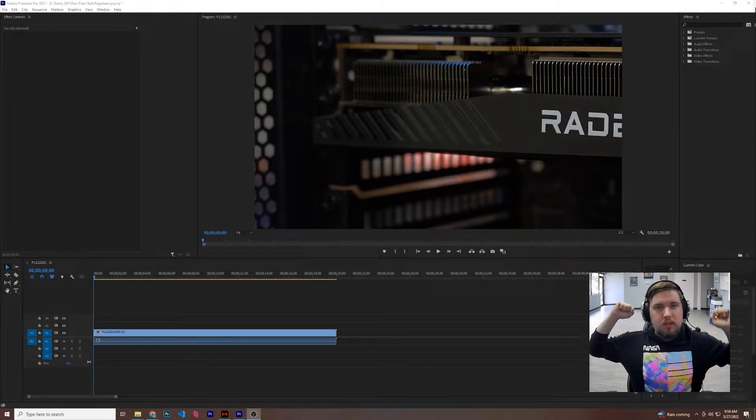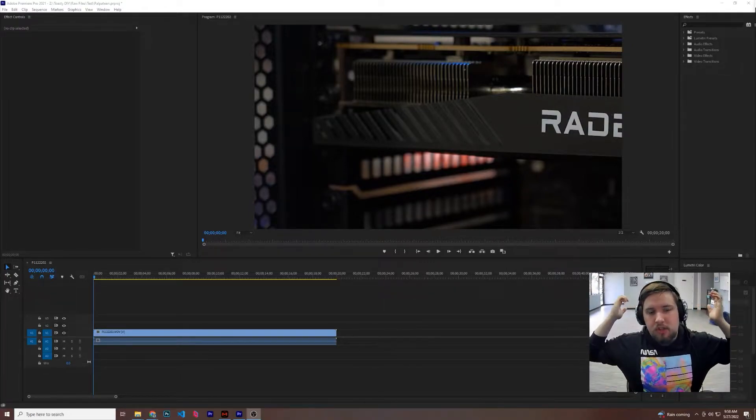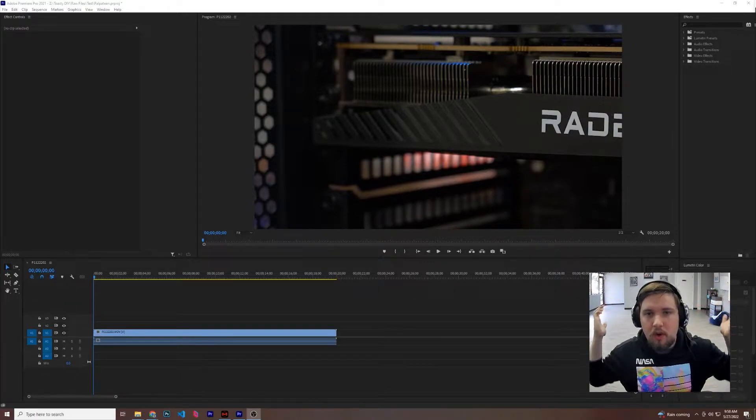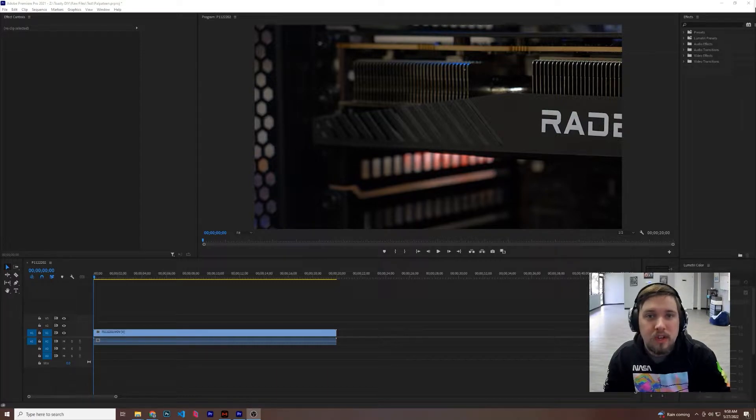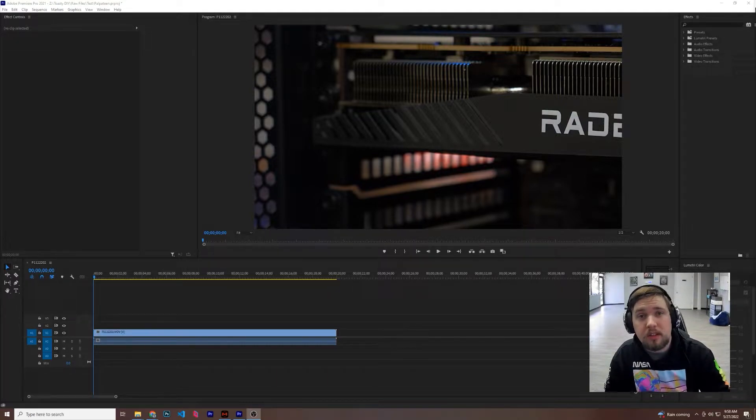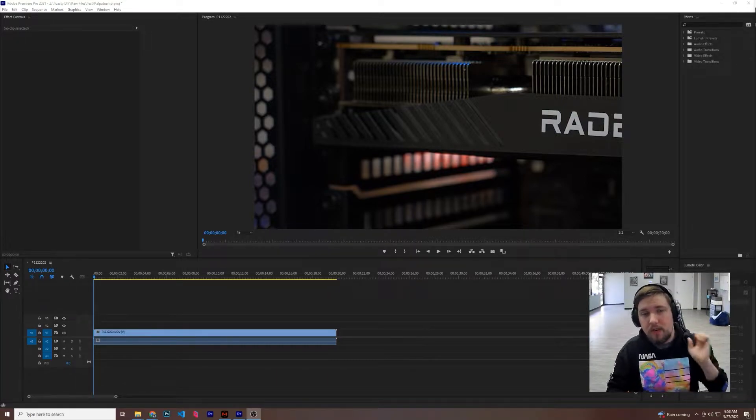Hey there, Macalester here with ToastyDIY and I'm just going to show you a quick video on how to use one of the effects in Red Giant Universe. This one particularly is going to be the electricity effect.